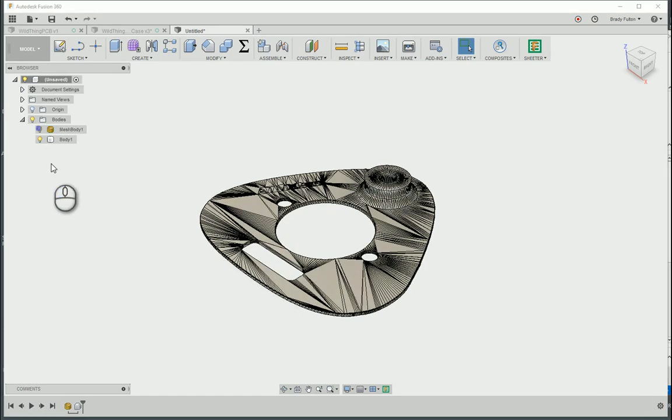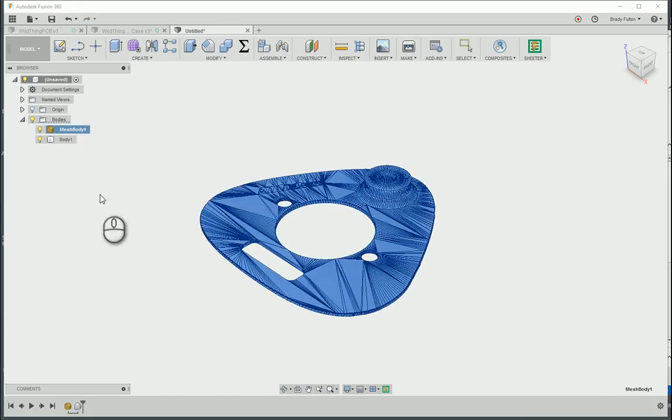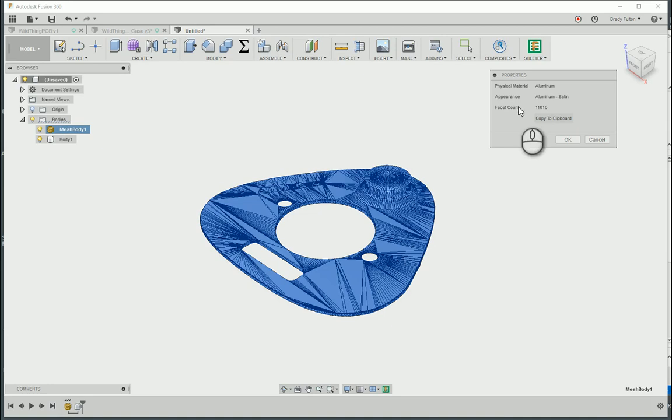One way to see how many faces you have on your mesh is right click on the mesh body, the properties, and here's your facet count.